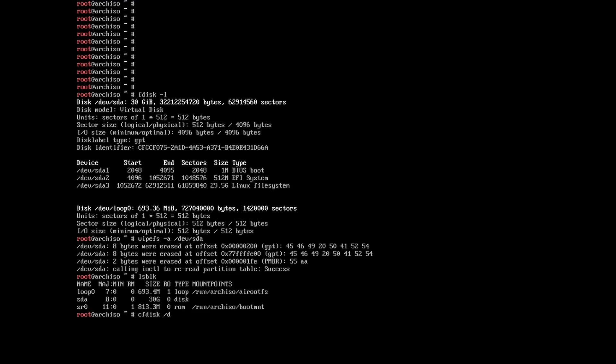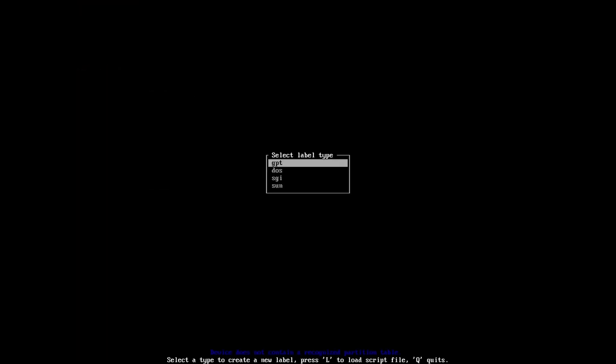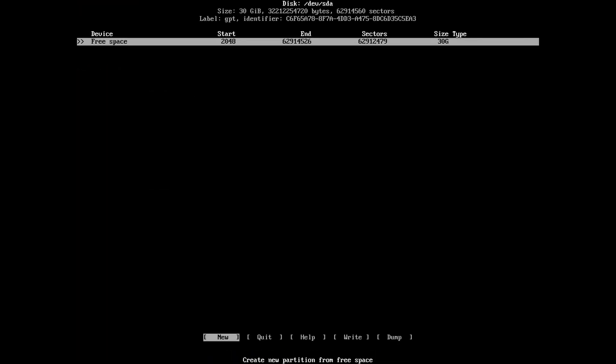The partitioning should look like this: 1 MB on BIOS boot, 512 MB (or 1024 MB if you prefer) on EFI system if your computer supports UEFI. If it does not, do not create the EFI system partition.